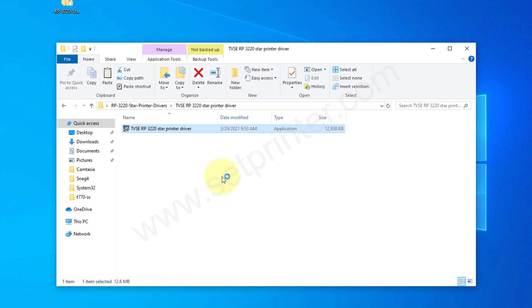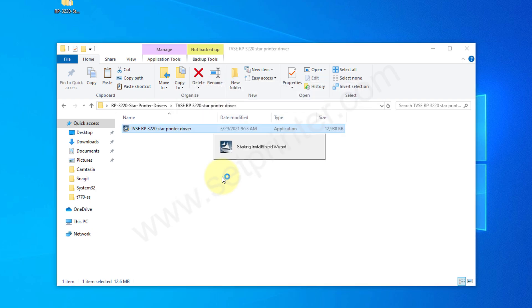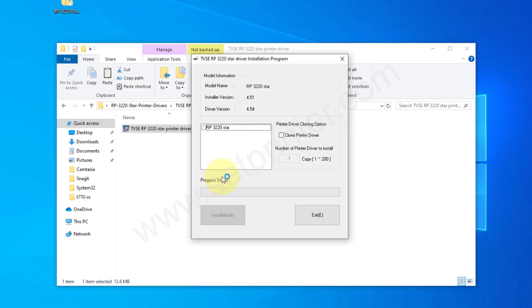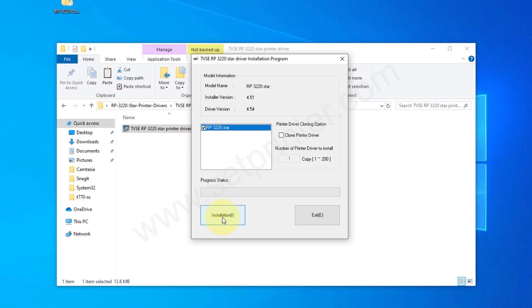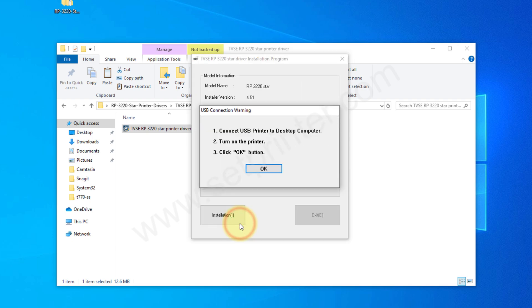Click on yes. Select this option, RP 3220 Star, and click on install. Select the operating system option and the USB port for the printer port, and then click on OK.